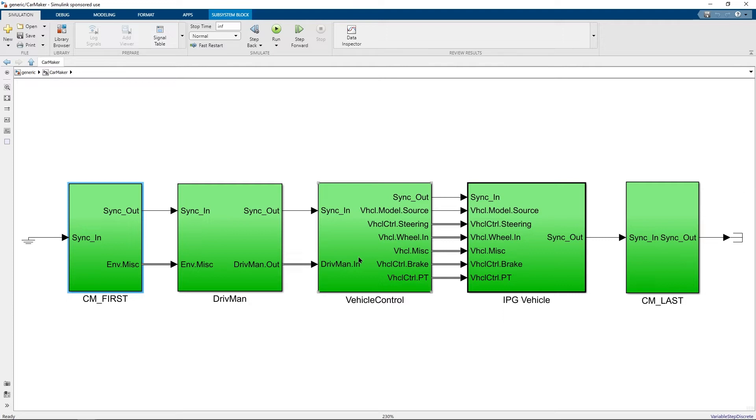This is why it is important to know that replacing existing CarMaker functionality with additional Simulink blocks can be done either by overriding existing signals or by adding blocks from the CarMaker for Simulink block set. It should however not be done by replacing, removing or reordering the CarMaker blocks.